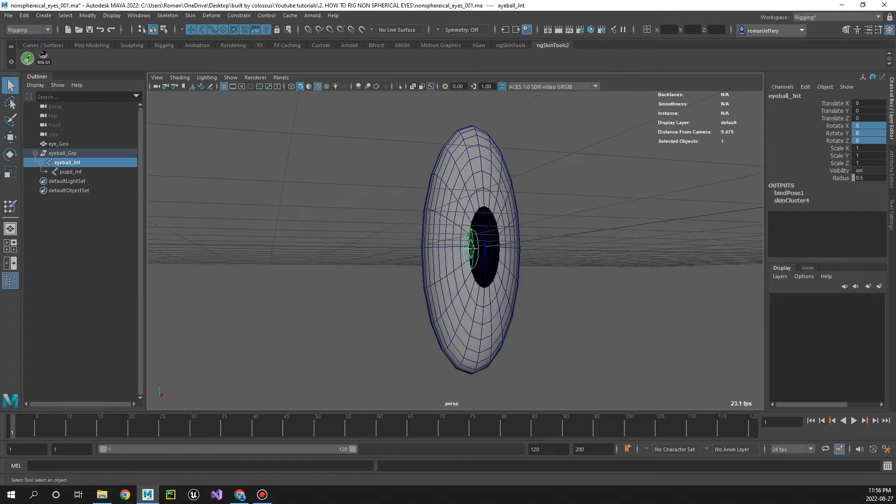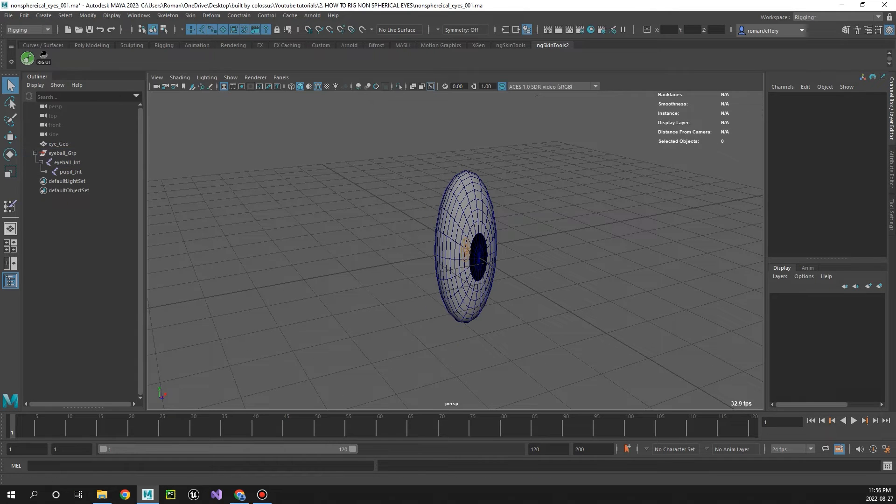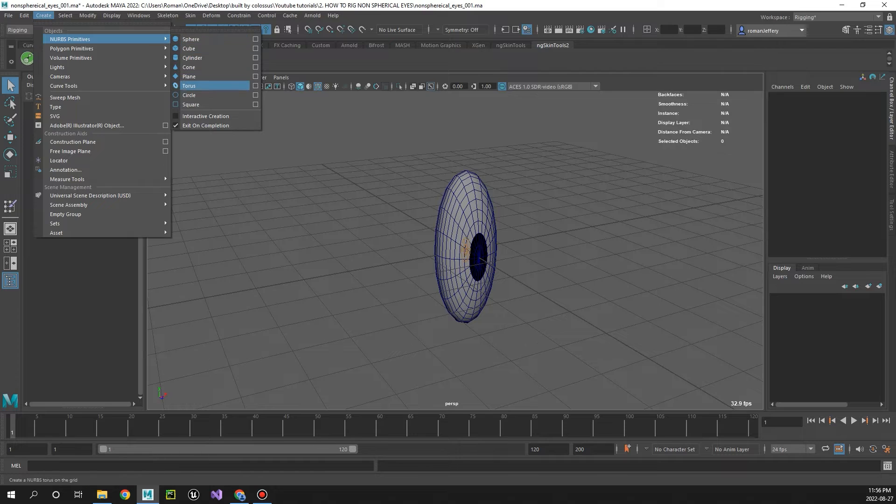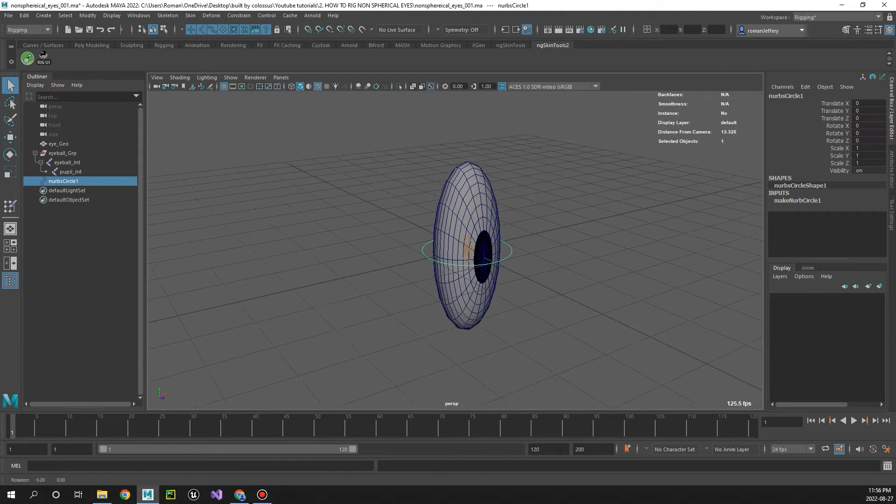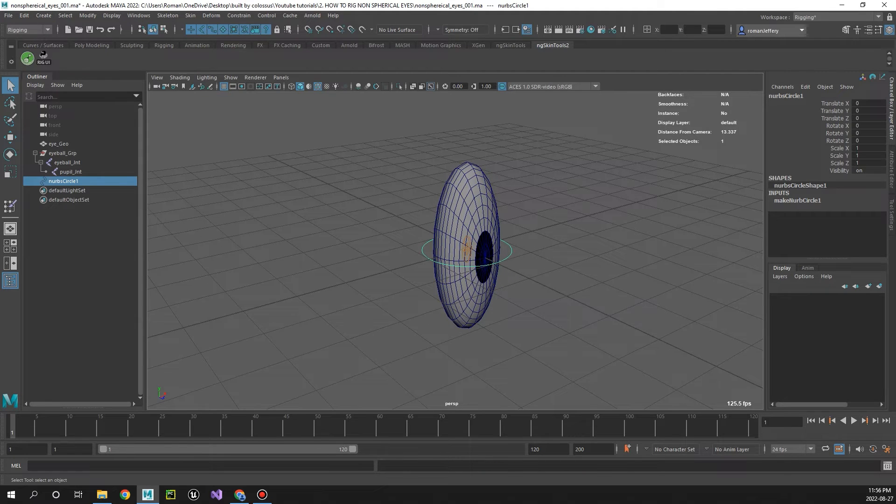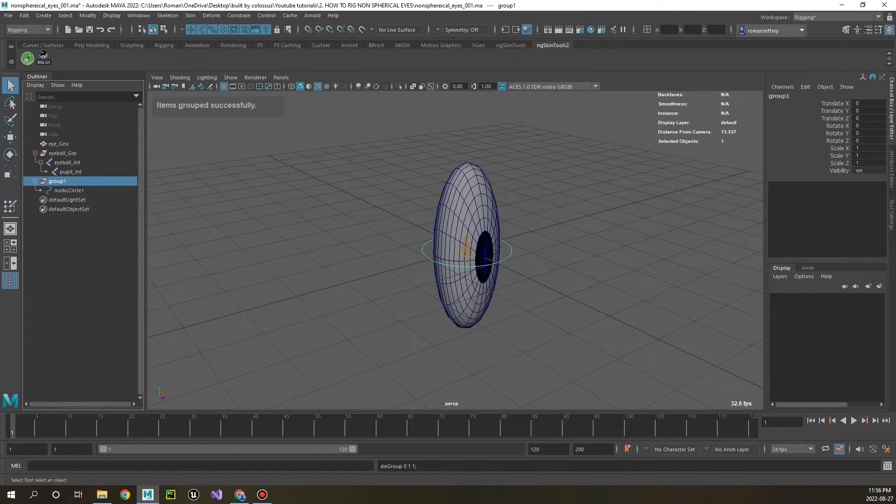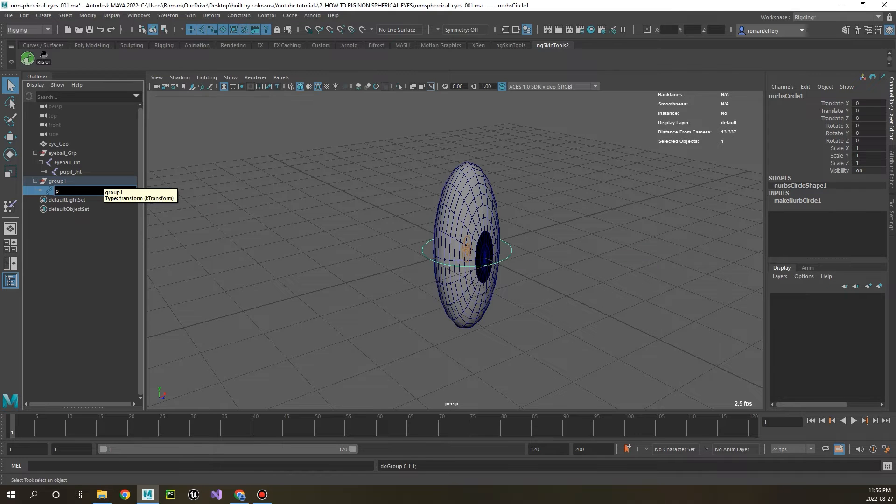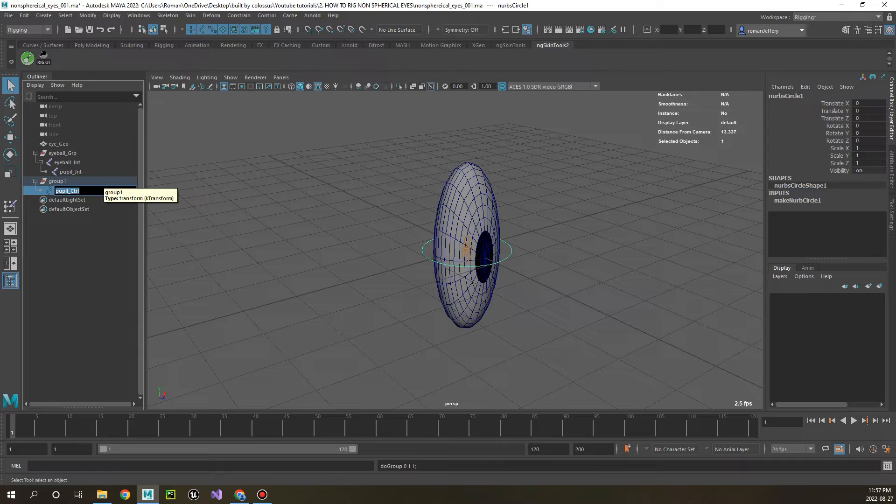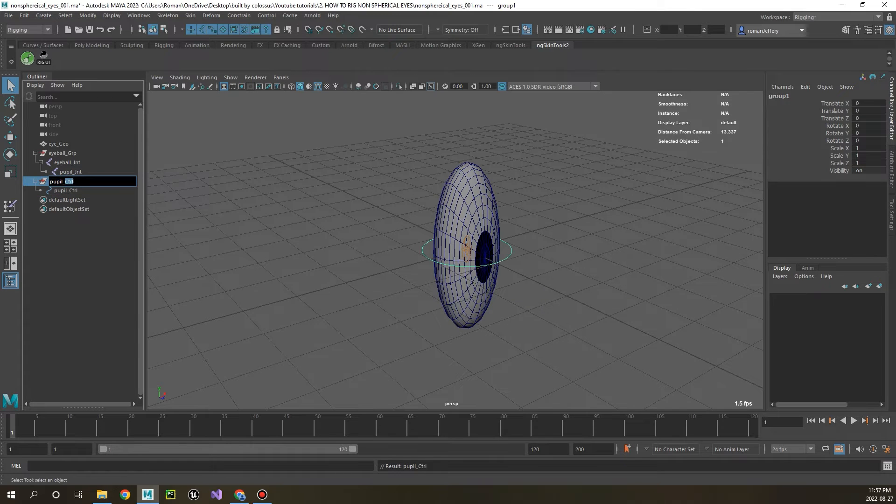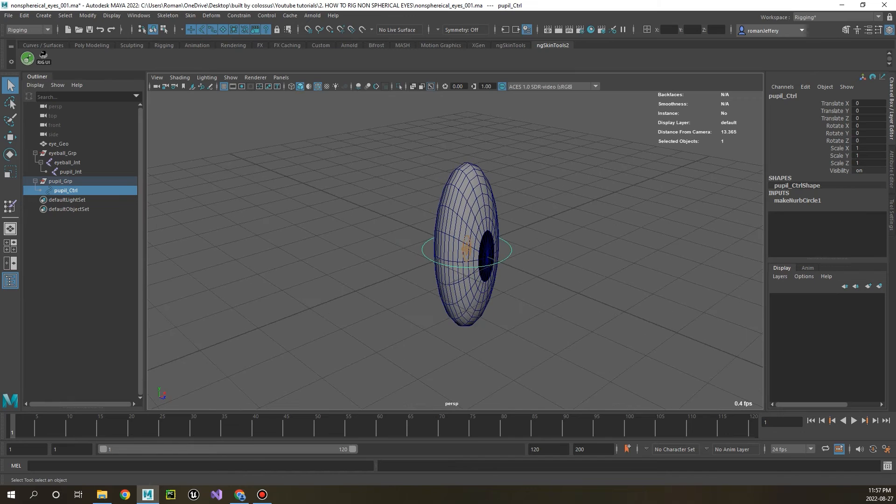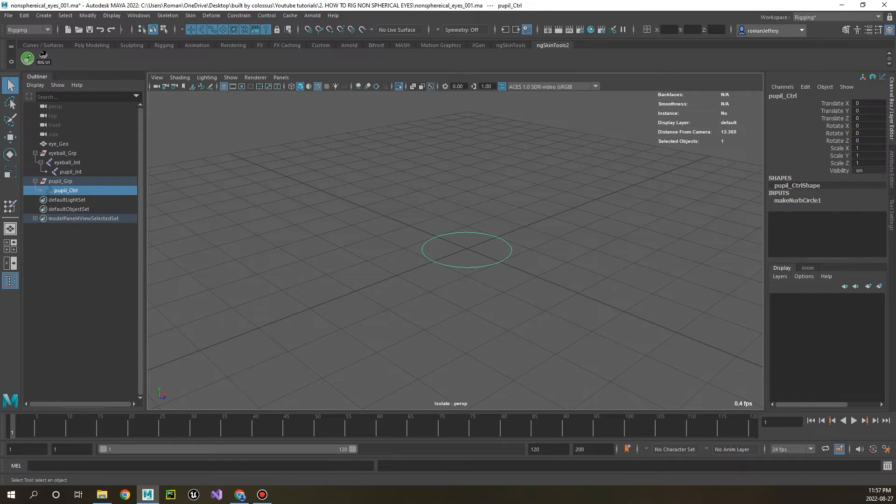So let's go ahead and make it pretty now. Let's go and create a control, so create NURBS circle, control G to make an offset group, and let's call this pupil control and then pupil group.